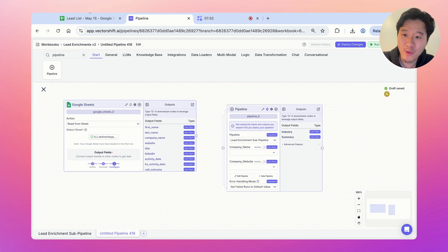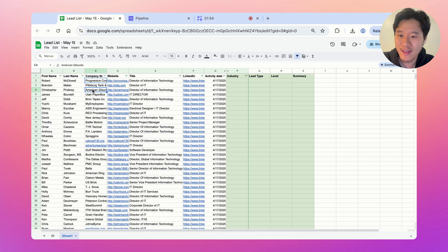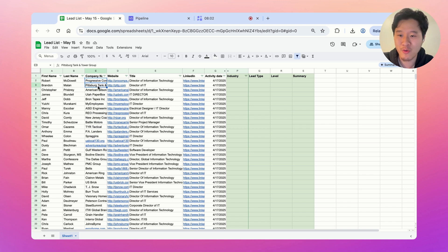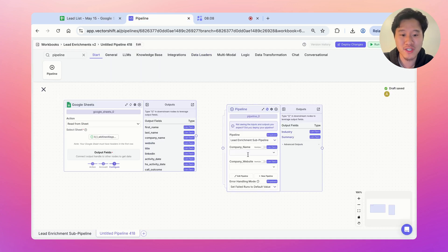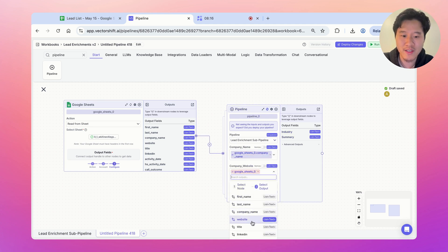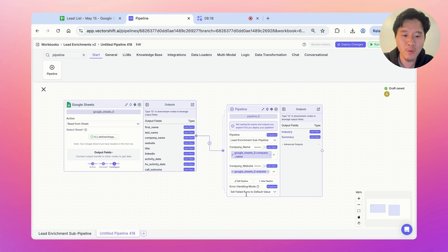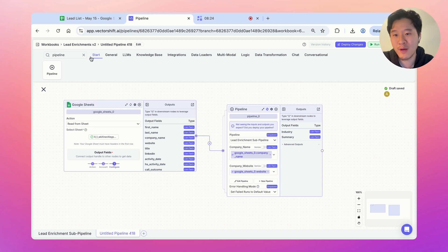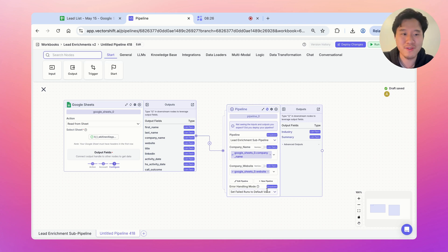The Google Sheet node will take in the company name and the website, and all this data gets passed in as a list — like 'Progressive Components, Pittsburgh Tank Tower Group, American Gilsonite' — and we apply the pipeline function to every item. So company name is google_sheet.company_name and company website is google_sheet.company_website. We also have error handling set to fail runs to default value, so if we can't scrape a website, we don't fail the whole run — we just set it to a blank text field.